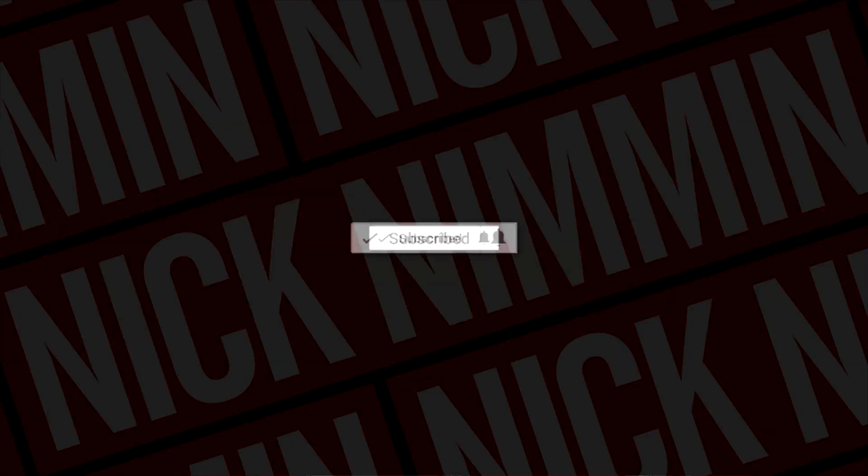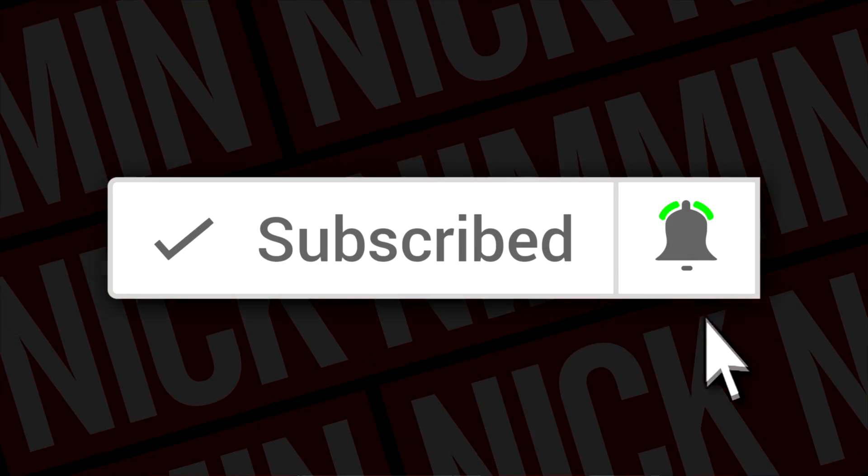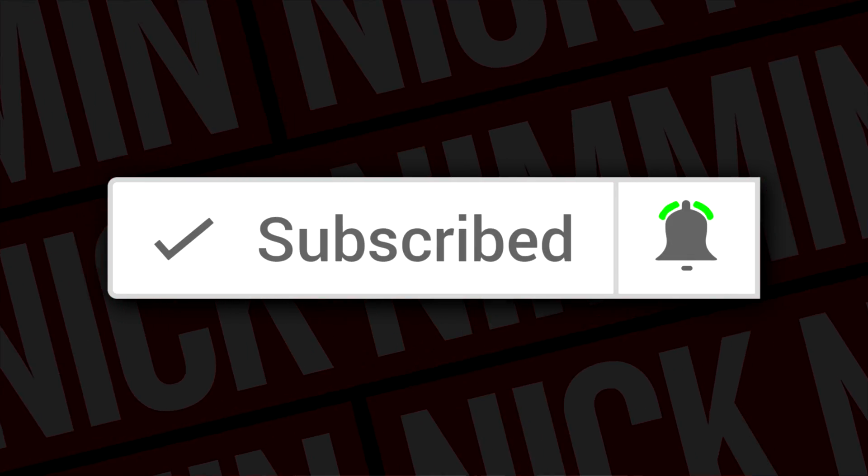If this is your first time here and you wanna learn how to grow your channel, make videos, and all types of other YouTube-related stuff, start now by subscribing and hitting the bell so you don't miss anything.